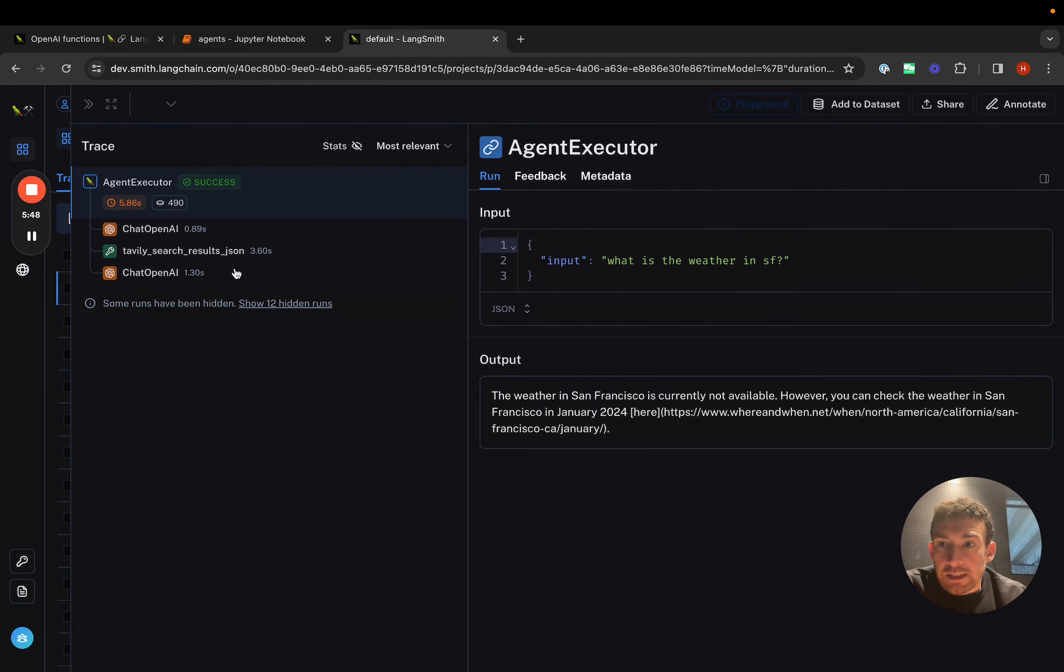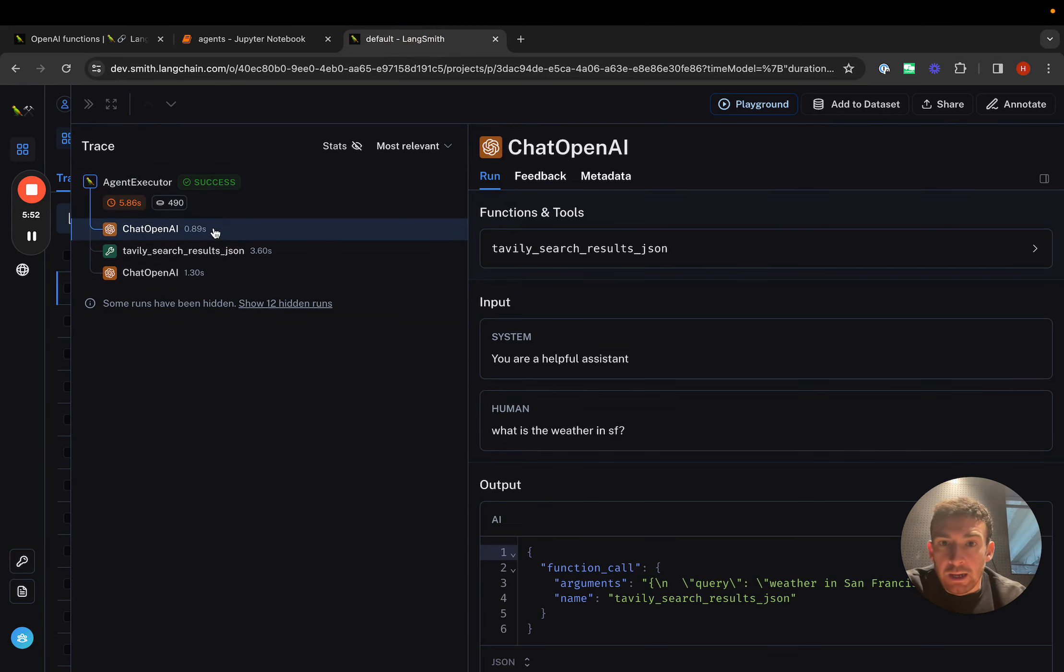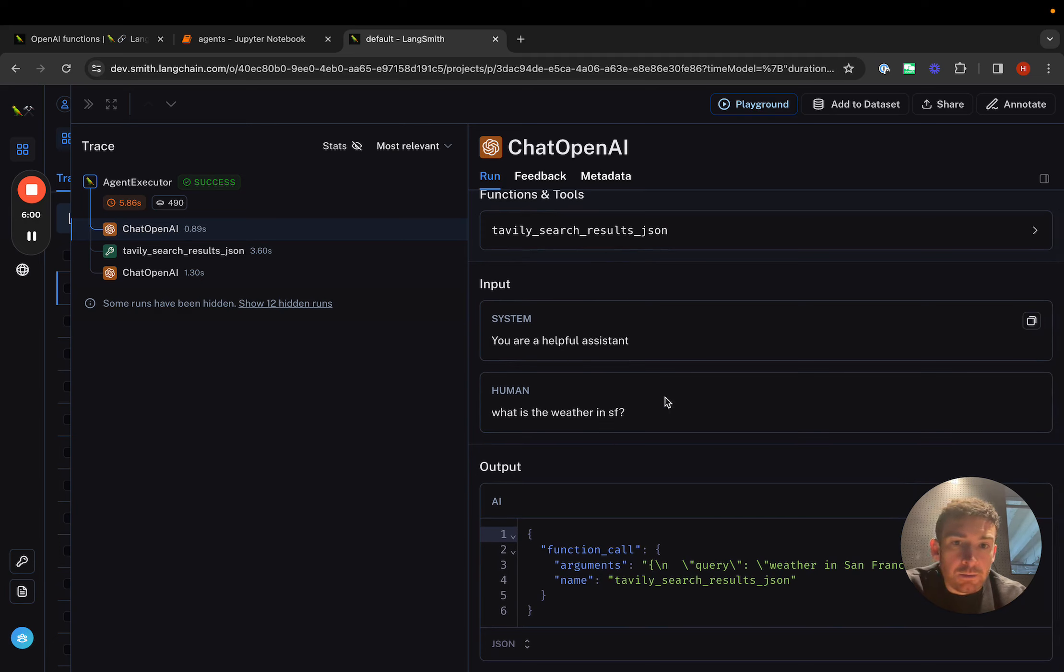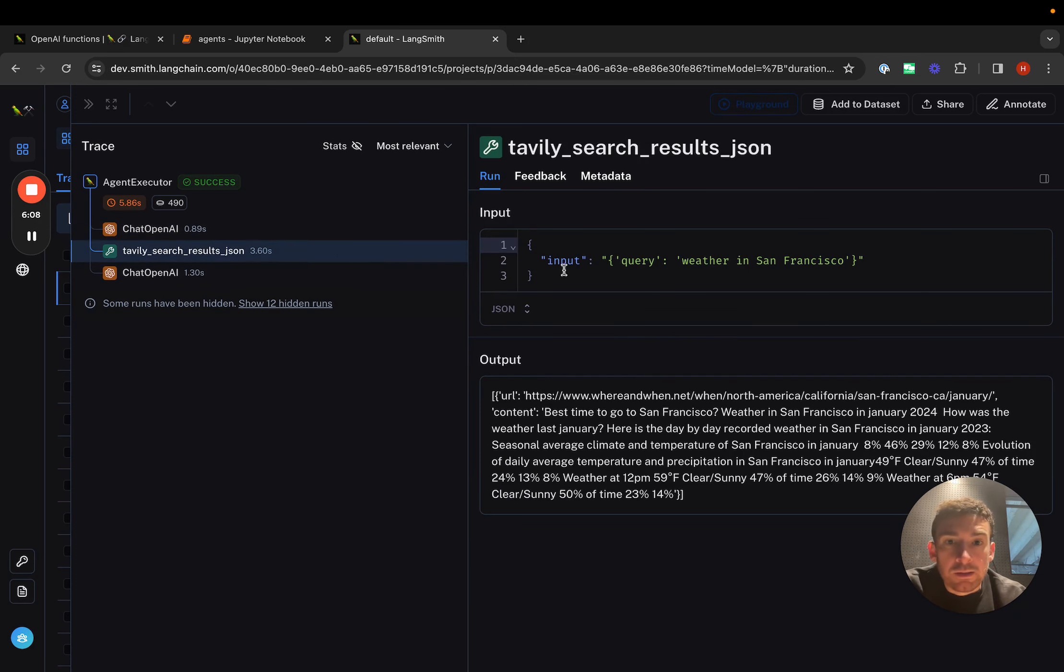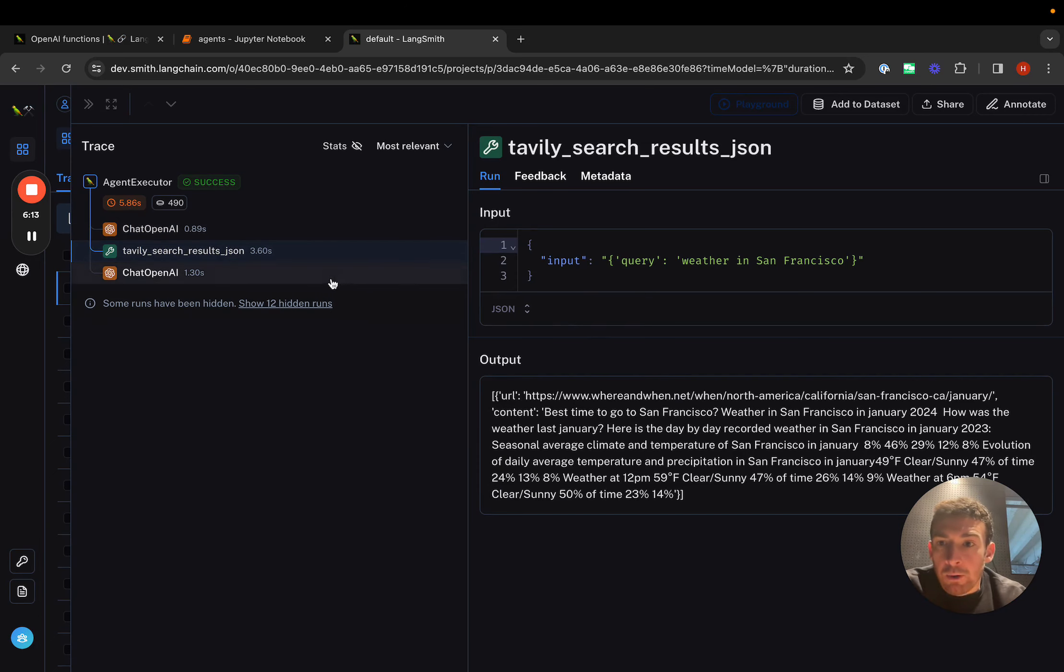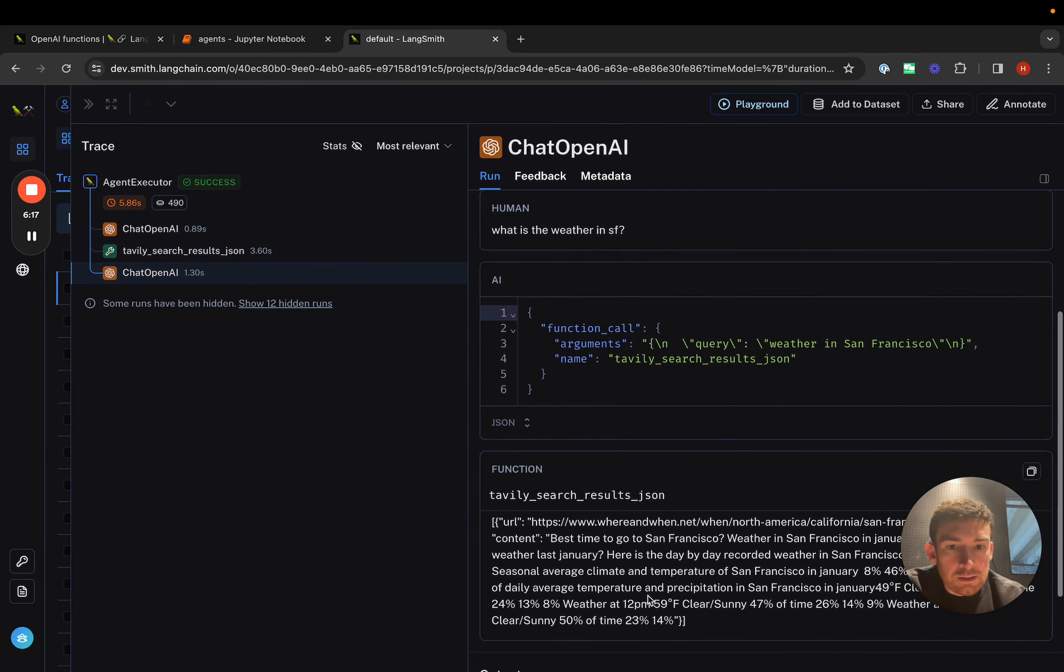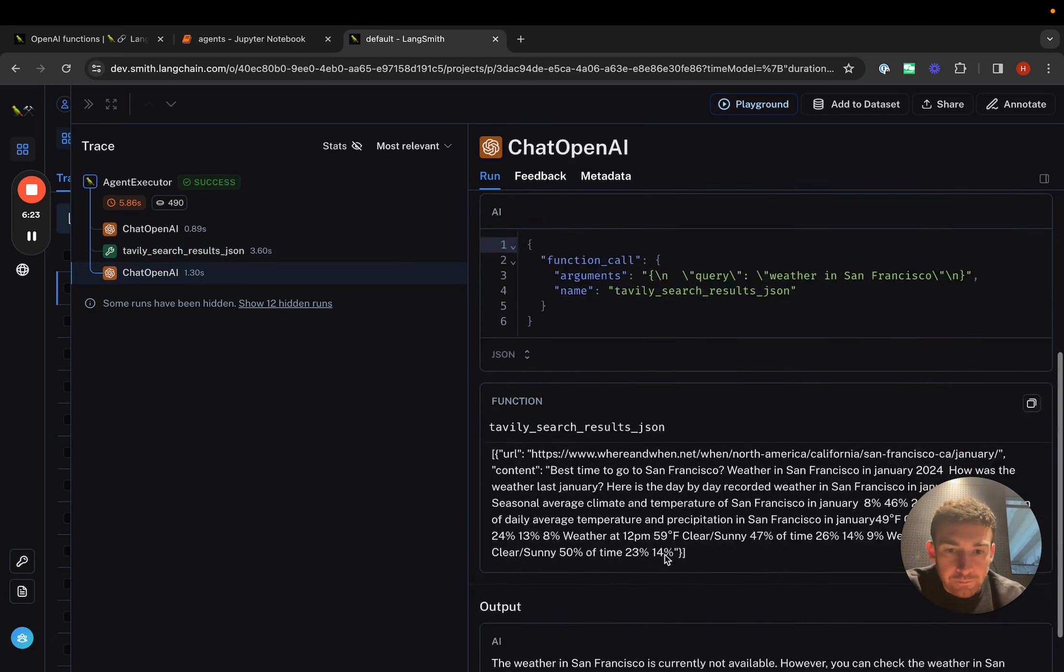If we go to LangSmith, we can see exactly what's going on under the hood. We go here, we can see the agent executor. We can see that there's basically three important calls that it makes. First, it makes a call to OpenAI. It has this tool that it's using because we're using the OpenAI function calling agent. So it has this function definition here. It's got the prompt here. As you can see, we're using a really simple prompt. Then it's outputting this function call thing. We can then see that it calls this Tavily thing, the Tavily search, which is a search engine, and returns some output. And then we can see the final call to the LLM.